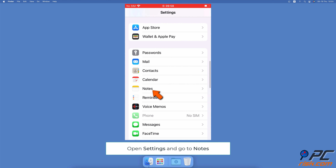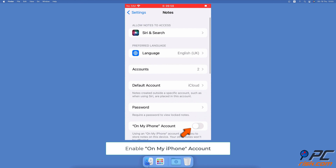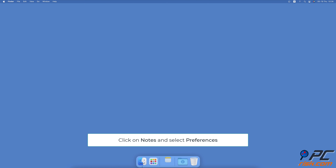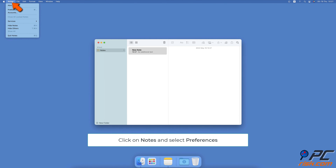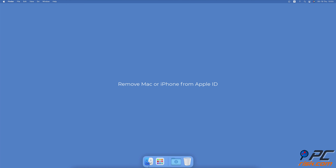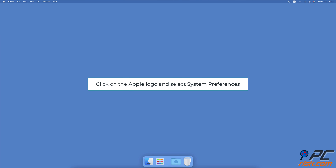Disable Notes Sync. To disable Notes Sync on iPhone, open the Settings app. Scroll down and tap on Notes. Next to 'On My iPhone' account, toggle the switch to turn on the option. To disable Notes Sync on Mac, open the Notes app. From the menu bar, click on Notes and select Preferences. Check the box next to 'Enable the On My Mac account' to store notes locally.